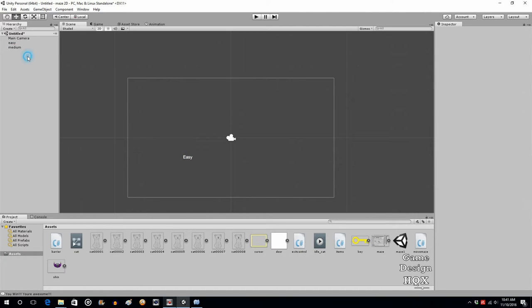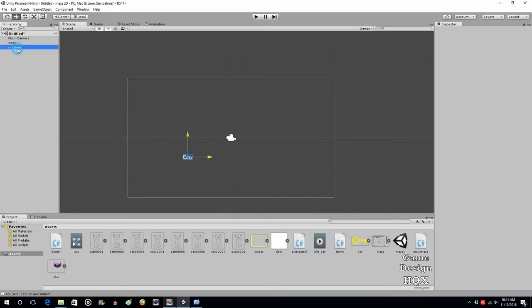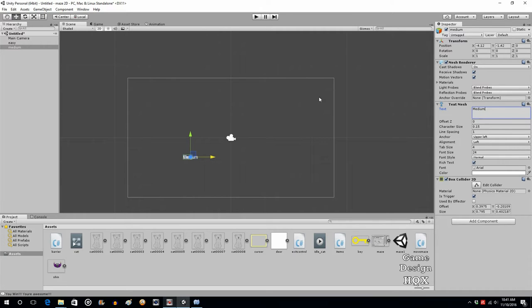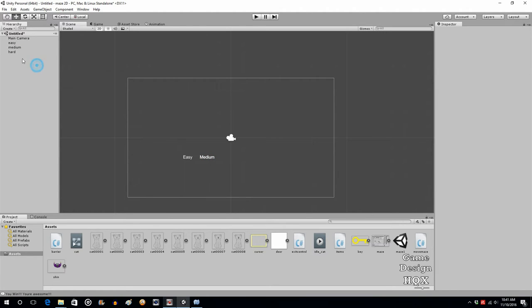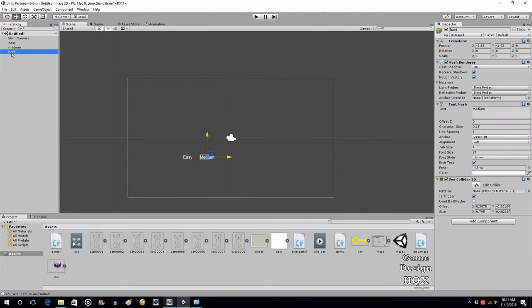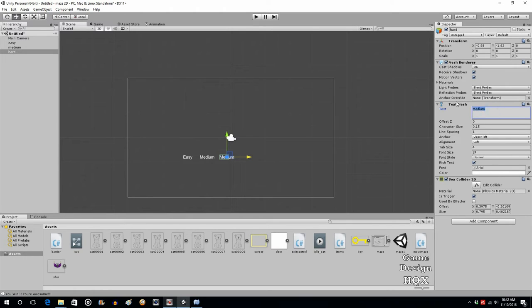The only change we need to make here is we make the text display the word Medium and slide it over. Copy again, paste it, call this one Hard, slide it over, change the text to the word Hard.